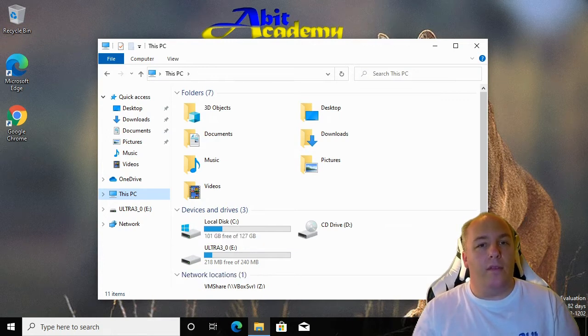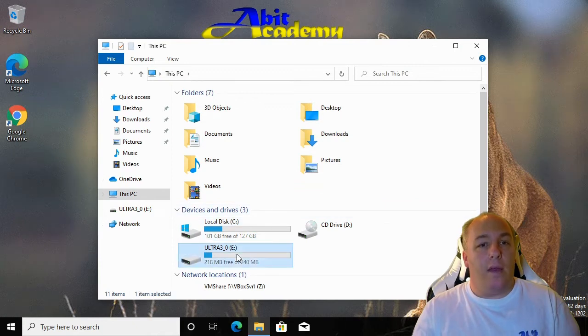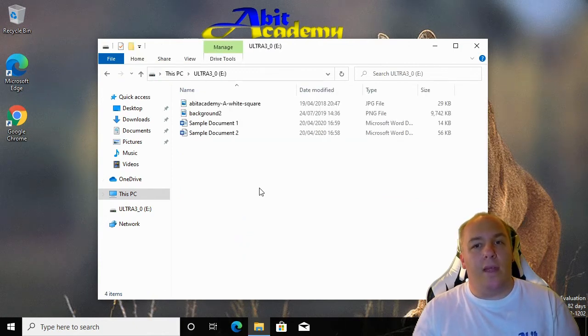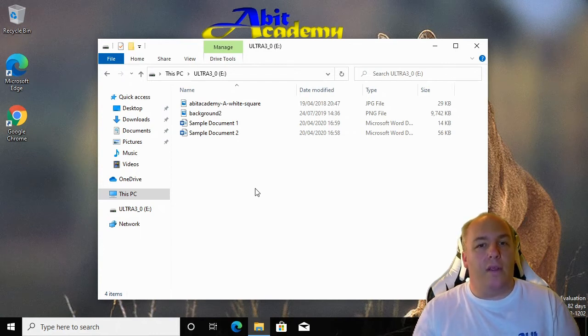To view the contents of the memory stick, double click its icon. Now we are looking at a list of its contents. I'll cover how to manage files and folders later in this course. For the time being, connecting the device to the computer is sufficient.